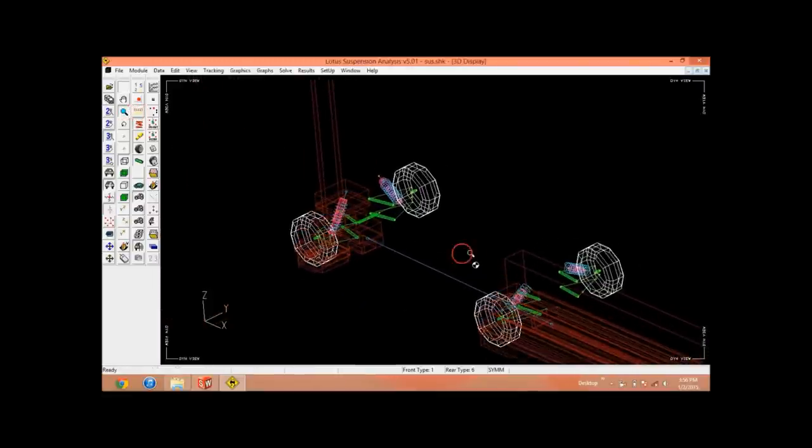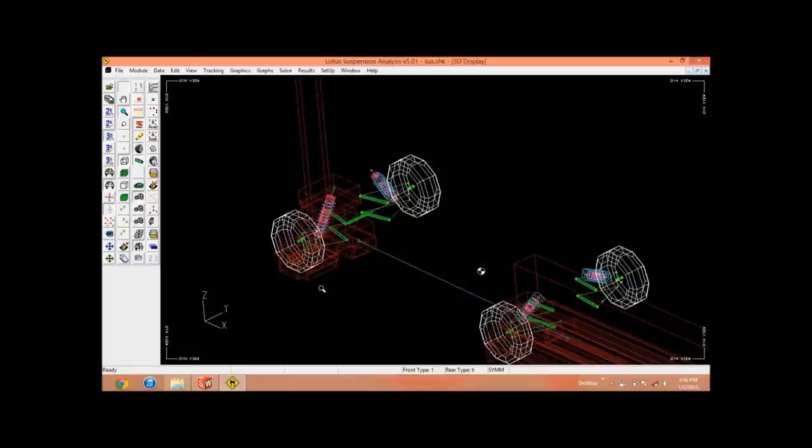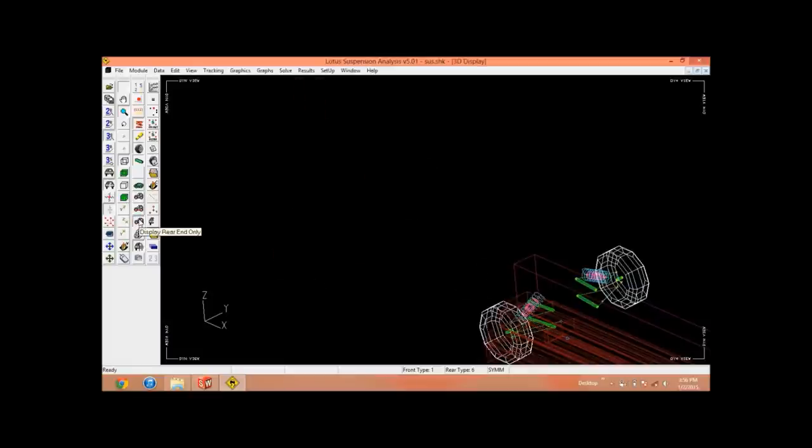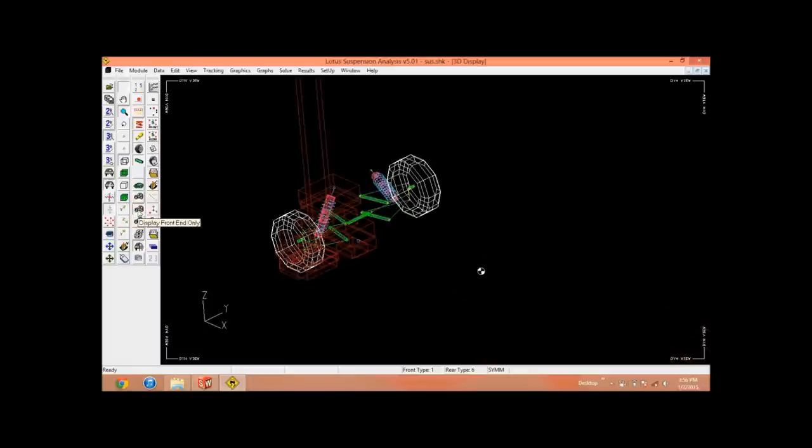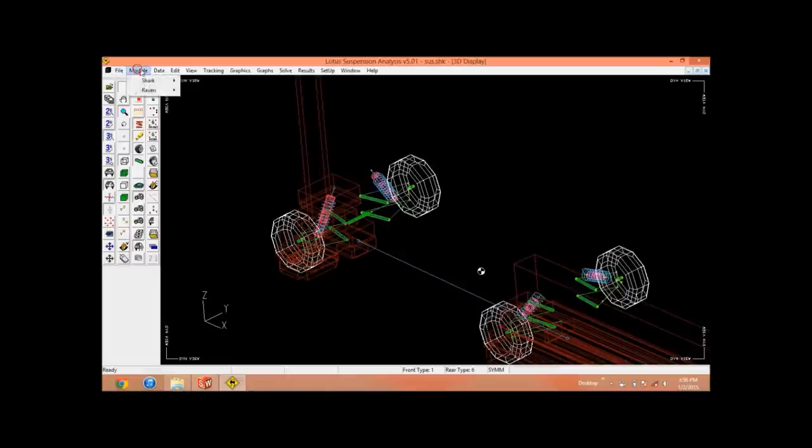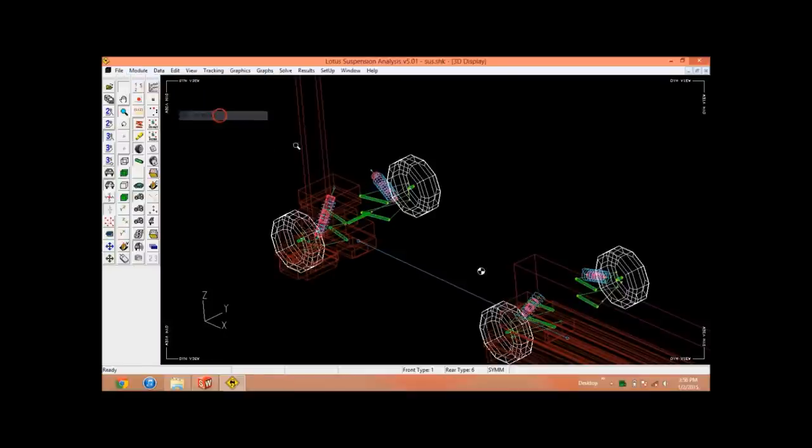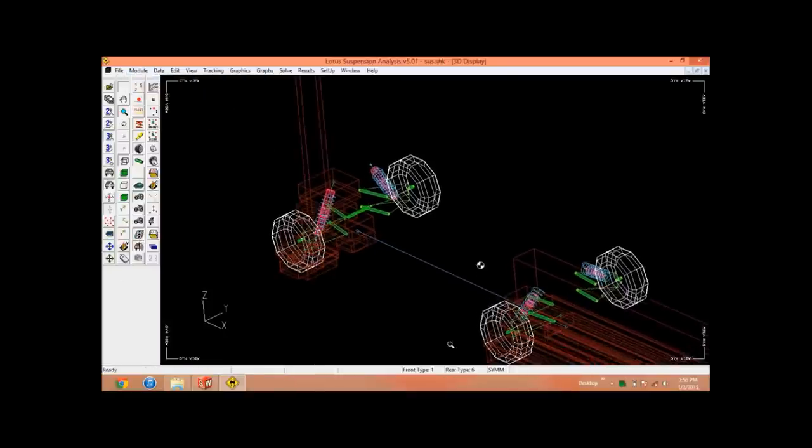You can perform now, you can perform the analysis. You can even switch only rear side, only front side, or both the suspensions simultaneously. So let's start analysis with our 3D bump steer.